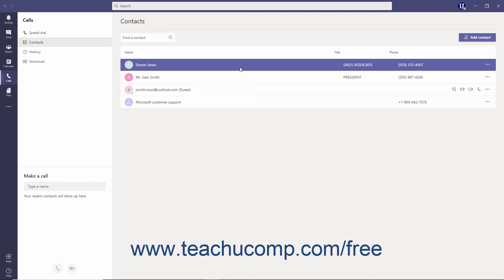...then that contact is probably a synced contact from your associated contacts folder in Outlook. You should go edit or delete the contact in Outlook, and then restart Teams to sync the information again.